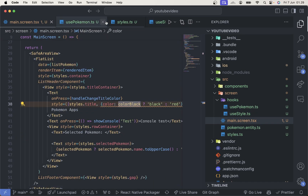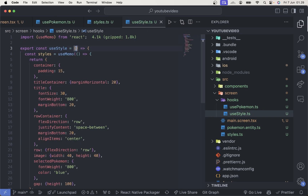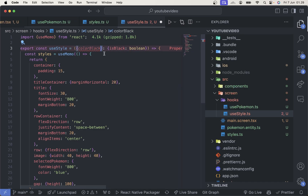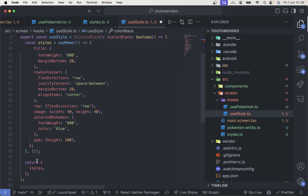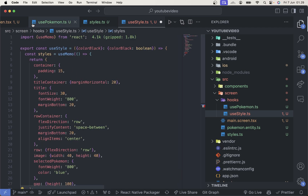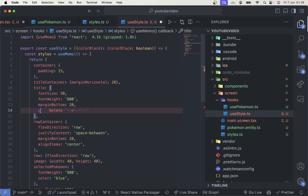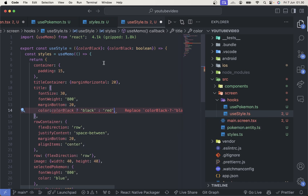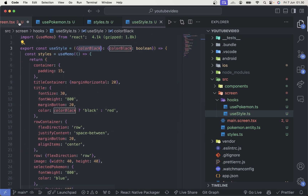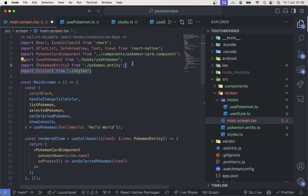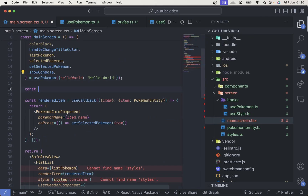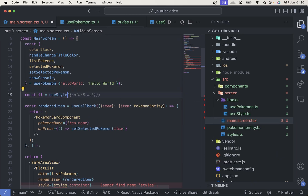We want to add an isBlack boolean parameter to useStyle. Back in our component, we pass isBlack as a boolean. We use colorBlack to drive the color — if isBlack is true, color is black, otherwise red. We add isBlack to the useMemo dependency list, then back in the screen we use const styles from useStyle, passing in colorBlack, and then import styles from there.